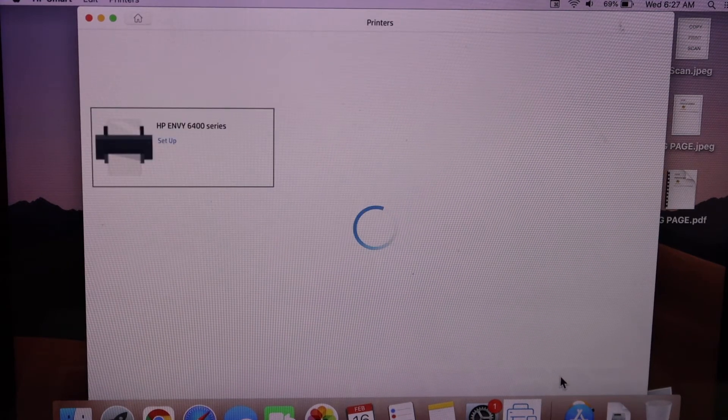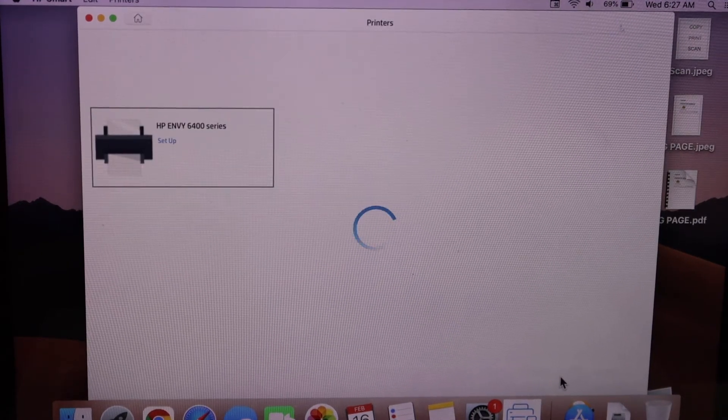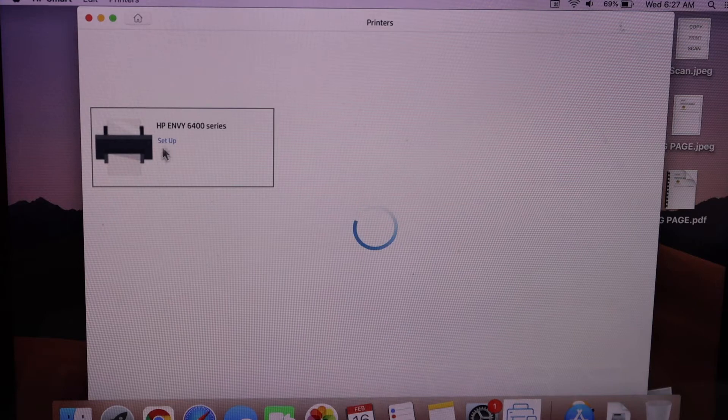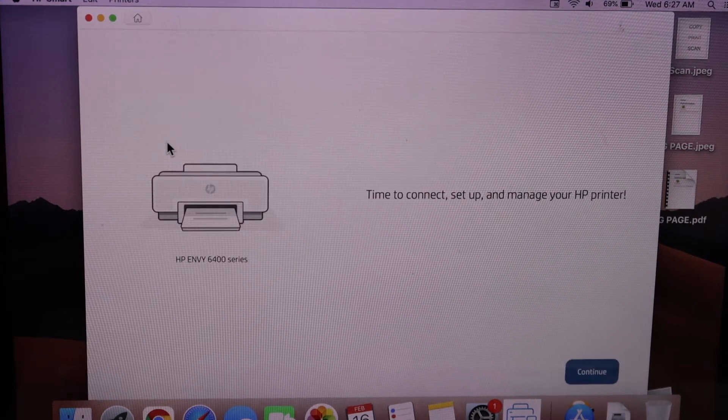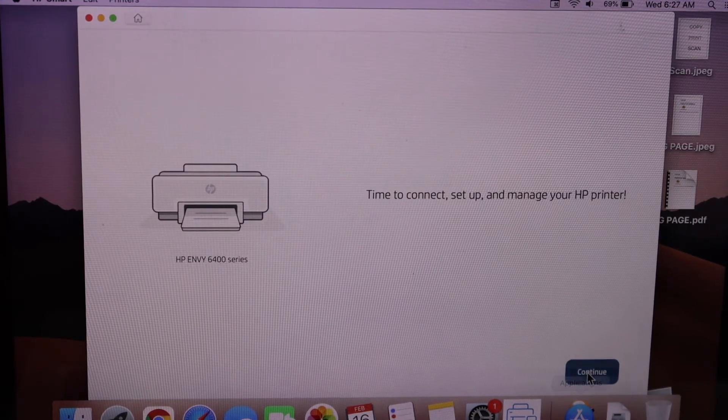We can see HP Envy 6400 series setup. Select it. Click continue for setup.